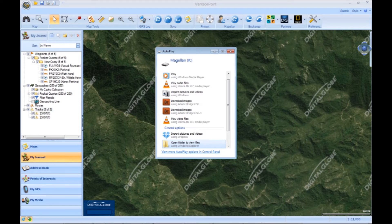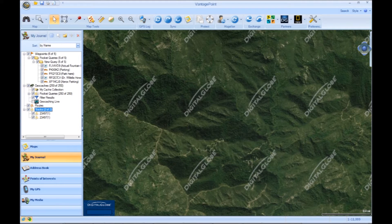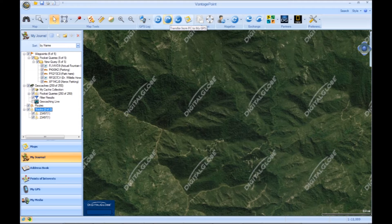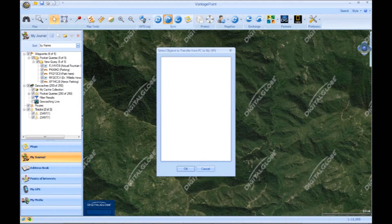Once you've done that, you're going to connect your GPS device onto your computer and let Vantage Point recognize it. Once it's done, you're going to sync PC to GPS.